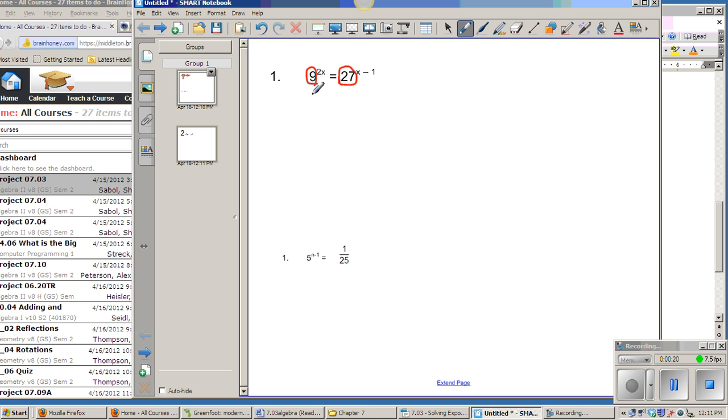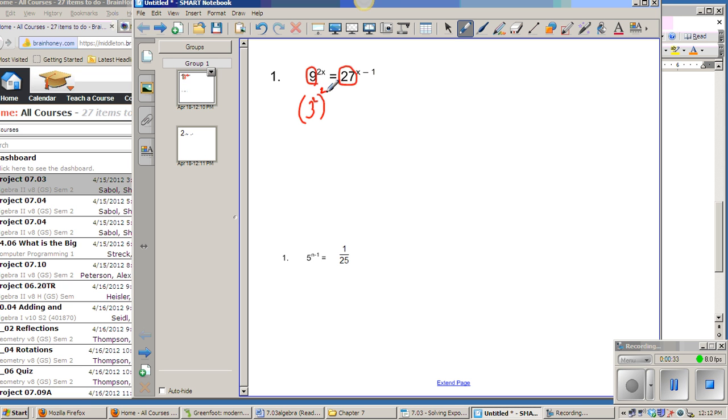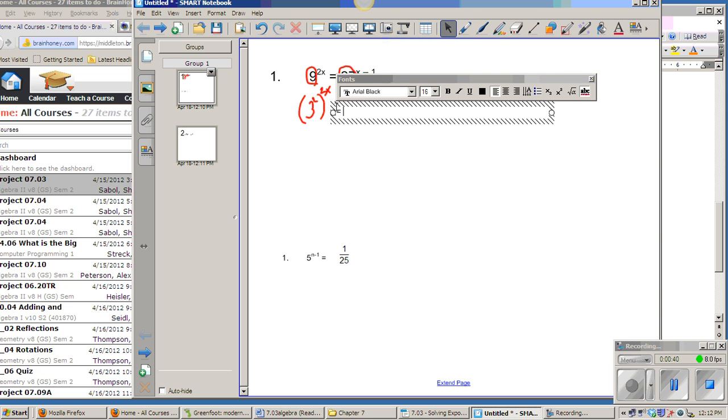So I would write 9 as 3 squared, and that's still being taken to the 2x power. Instead of writing 9, I wrote 3 squared, but still to the 2x. And then instead of writing 27, I can write that as 3 to the 3rd, and that's still to the x minus 1 power.